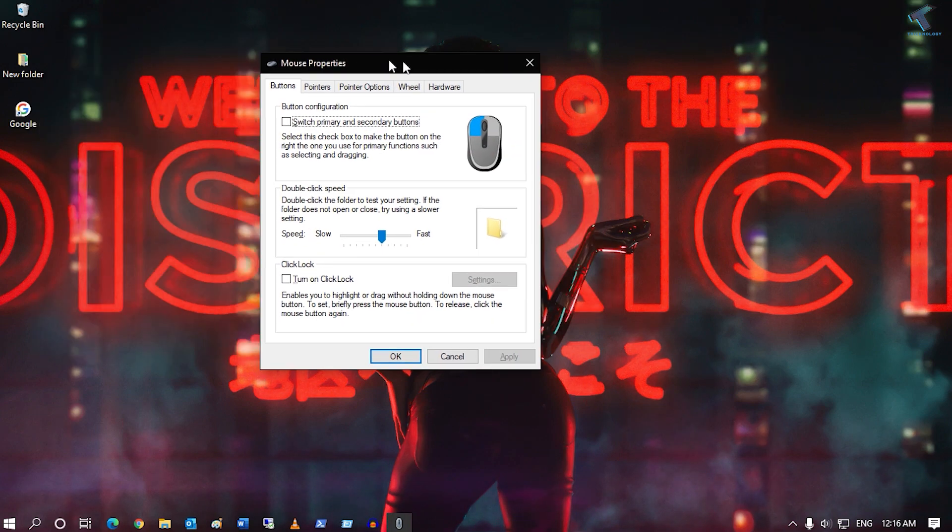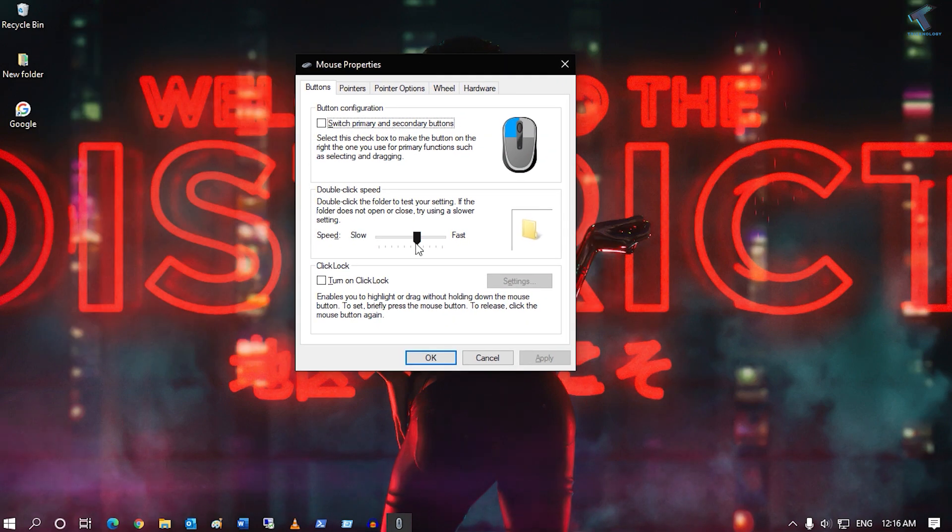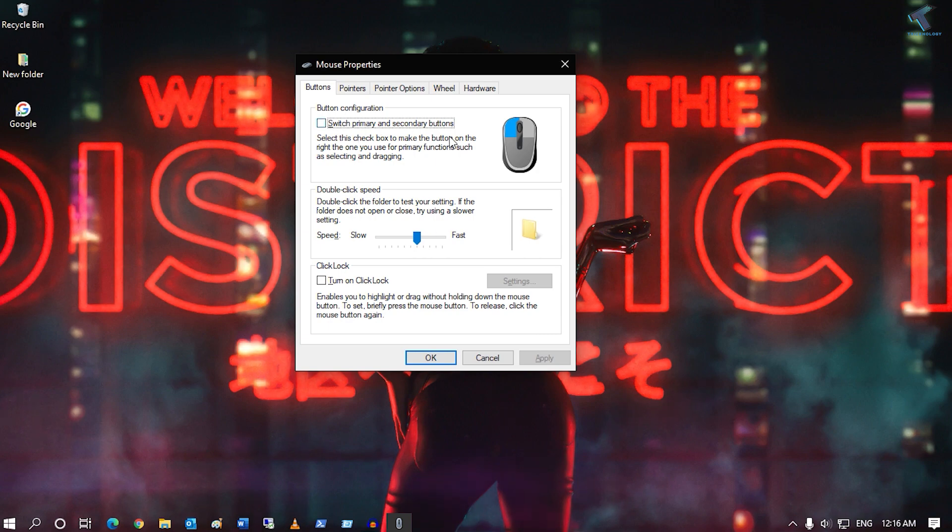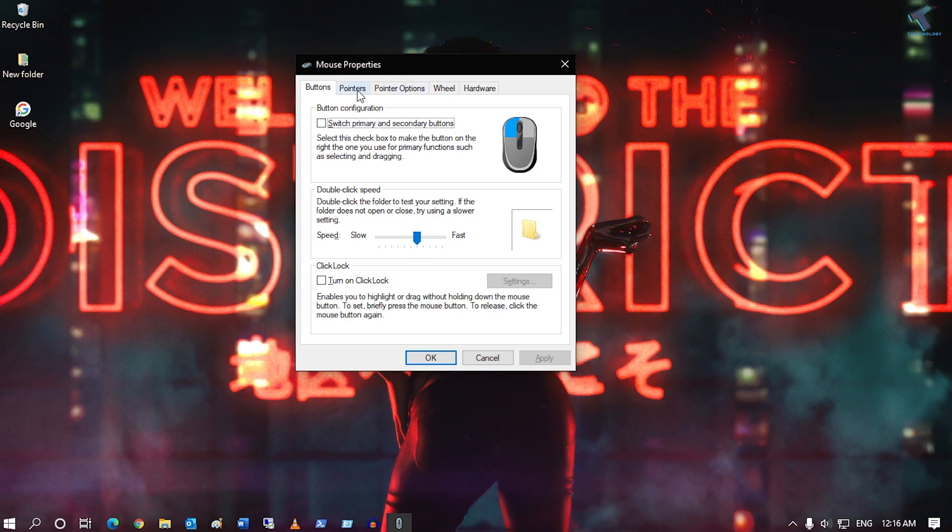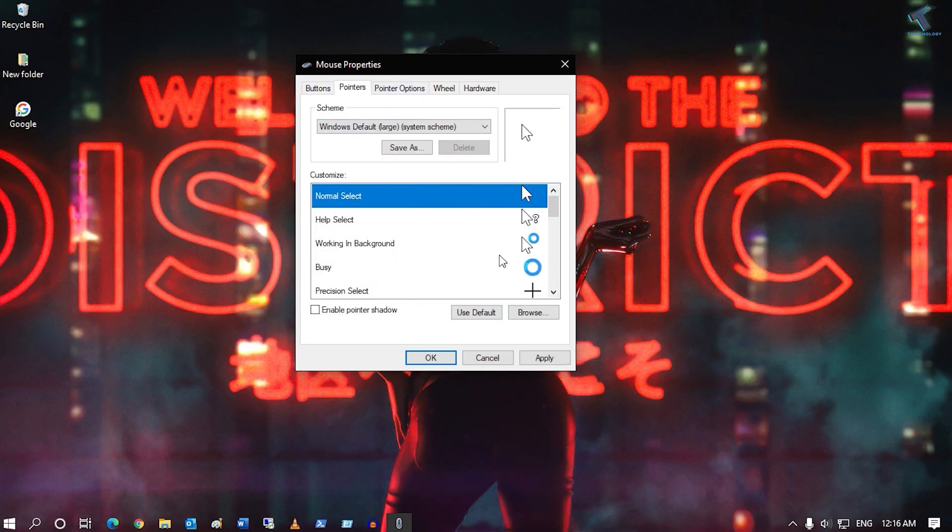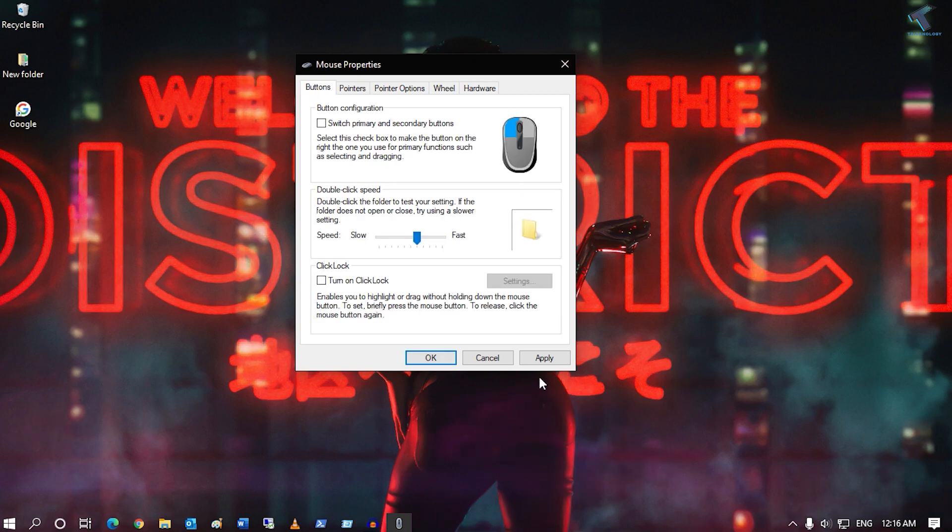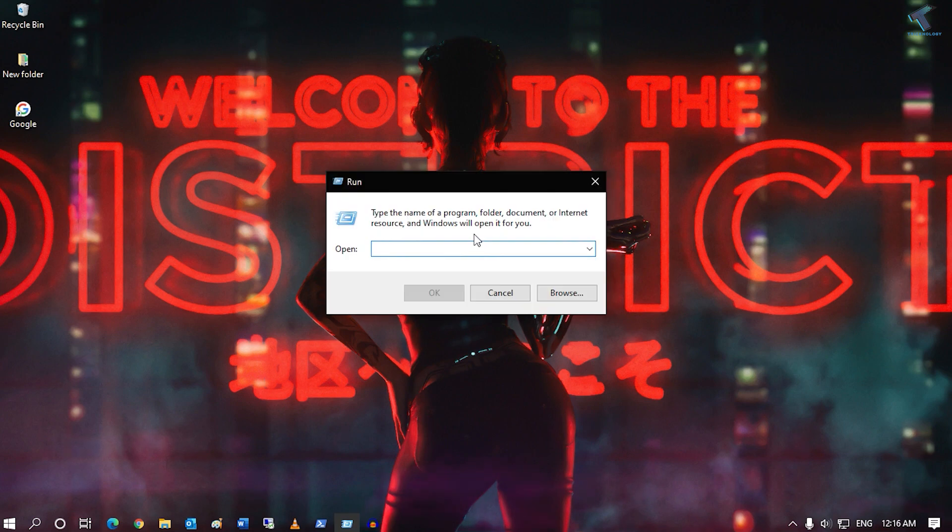You can select your pointer from here. After making changes, click on apply.